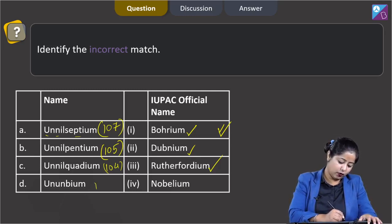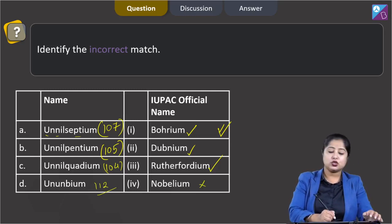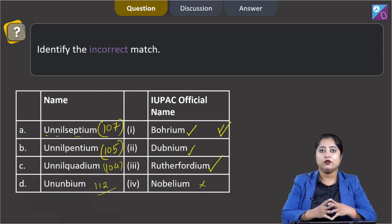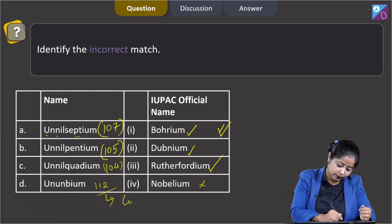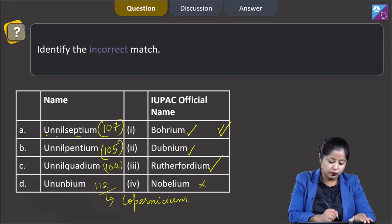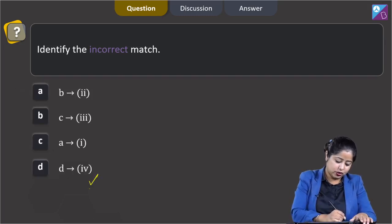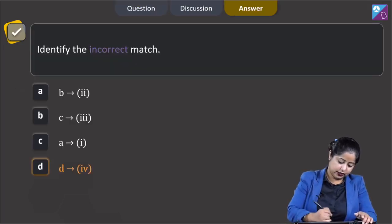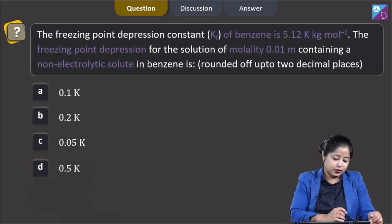Moving to the last option: un-un-bium, that is element 112, matched with Nobelium. This is an incorrect match, as the IUPAC official name of element with atomic number 112 is Copernicium. The atomic number of Nobelium is 102. So the incorrect match is option D, which is the correct answer.